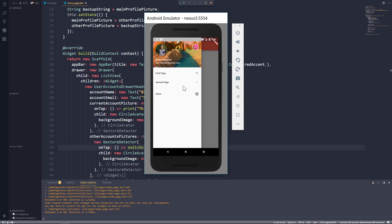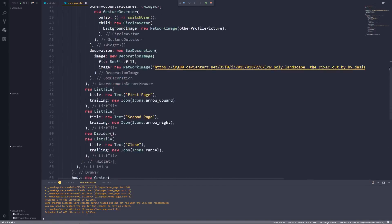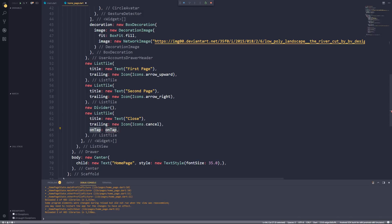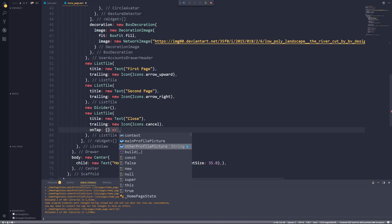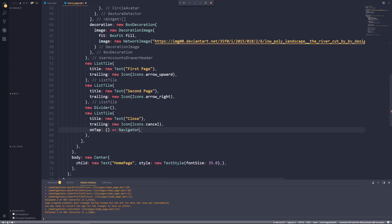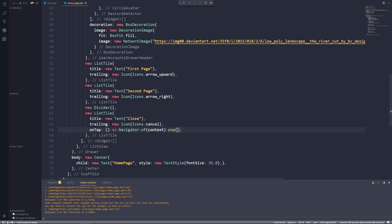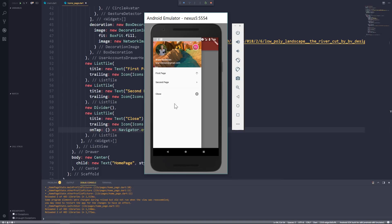Let's now implement functionality for the three ListTiles. The two page tiles will navigate to another page, and the close tile will close the drawer. Let's go to the close ListTile, use the onTap property, and call Navigator.of(context).pop() — this will pop or dismiss the drawer. Let's save, go back to the app, and test it — that works.